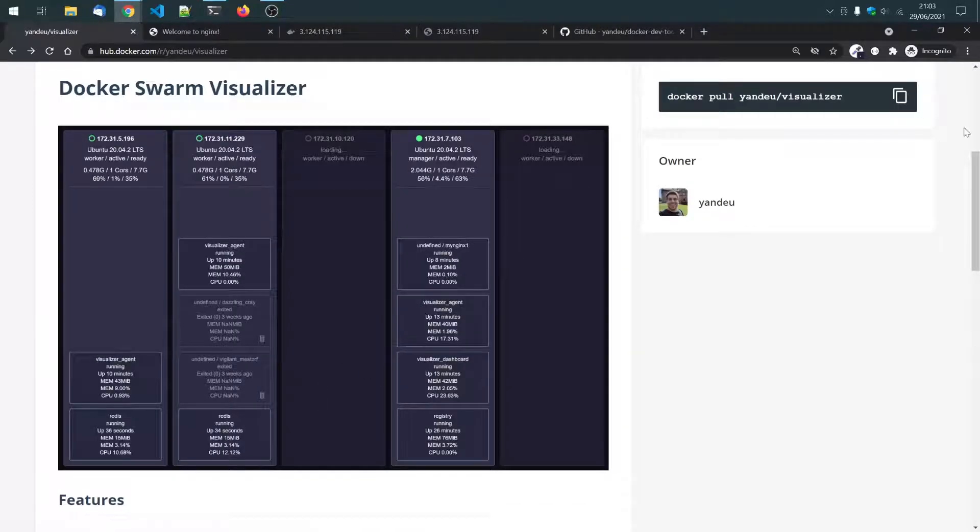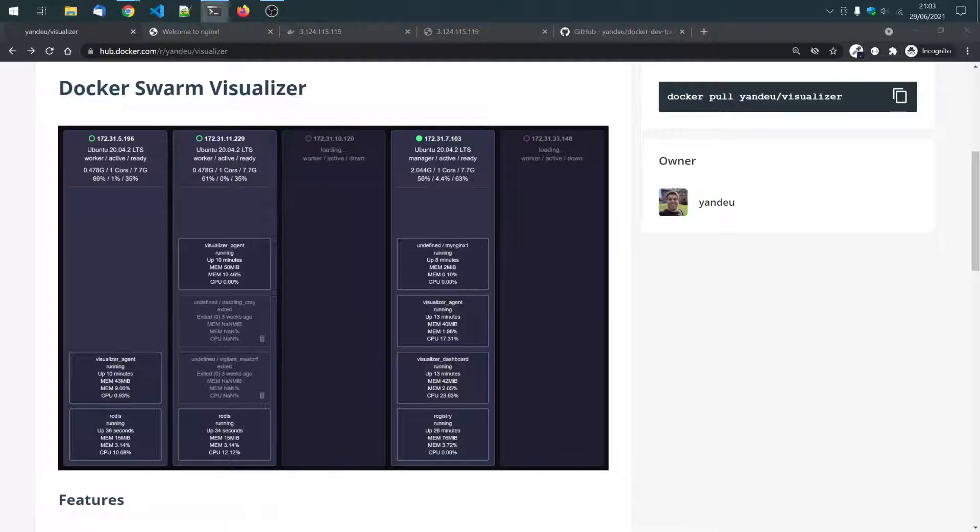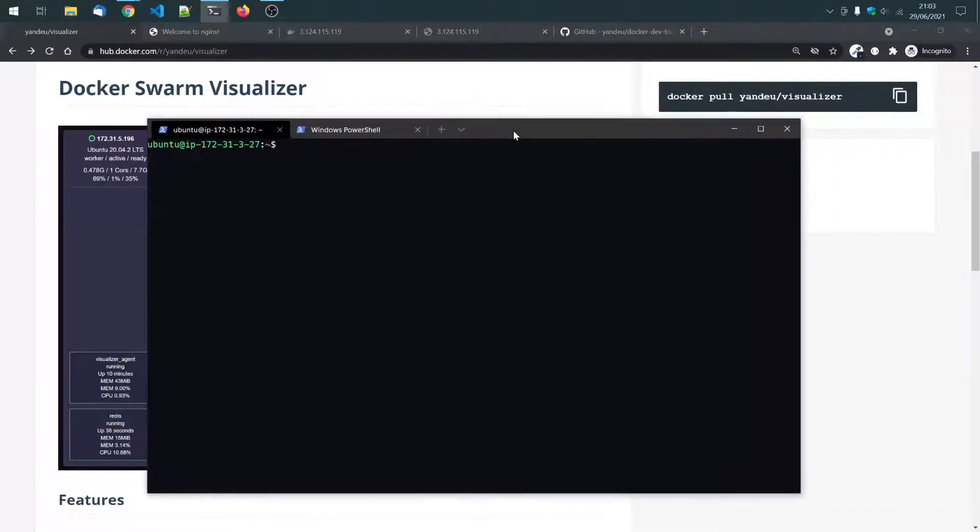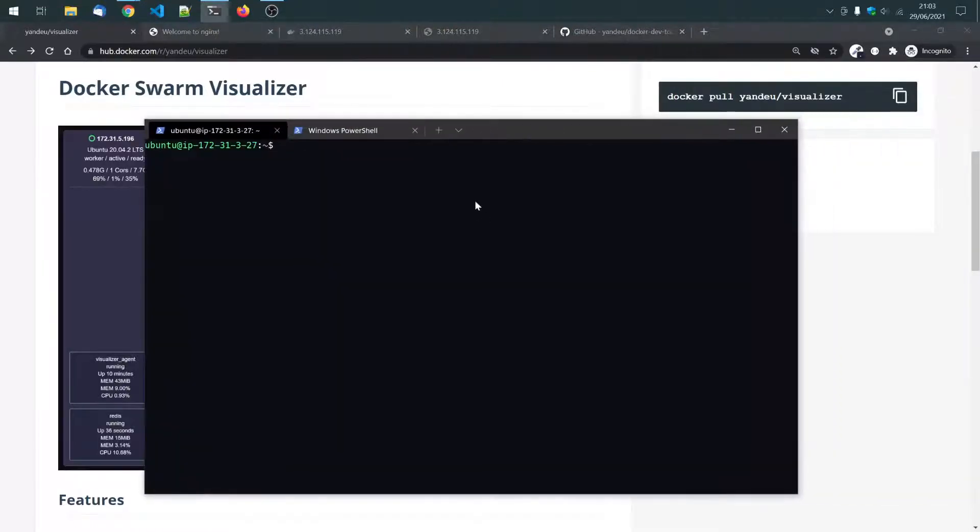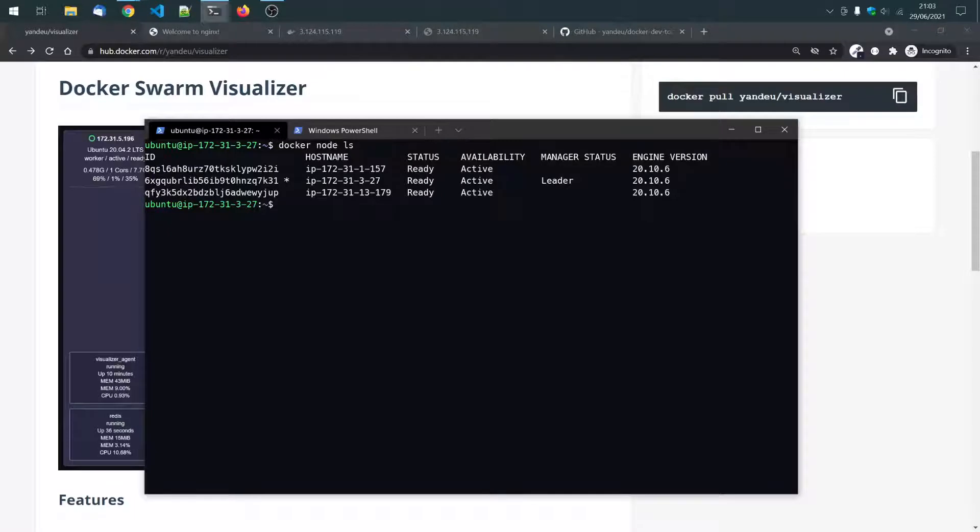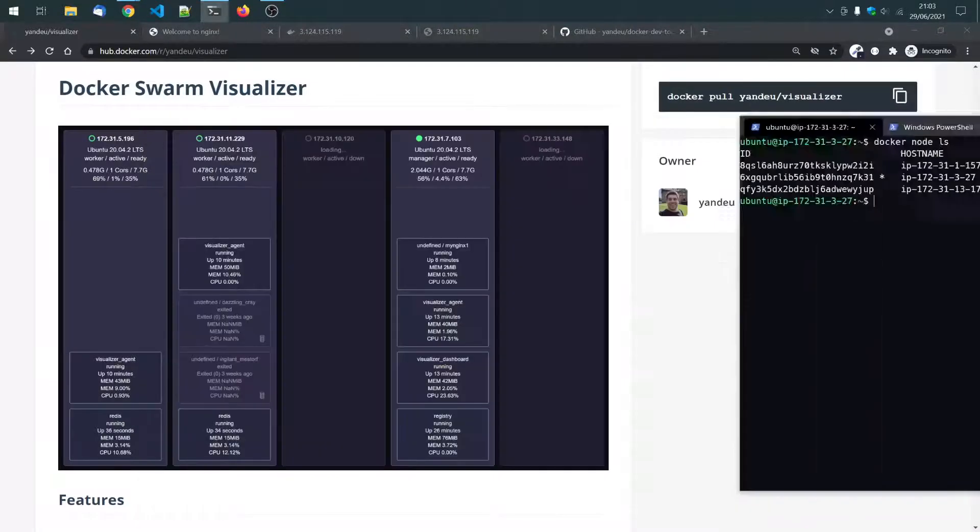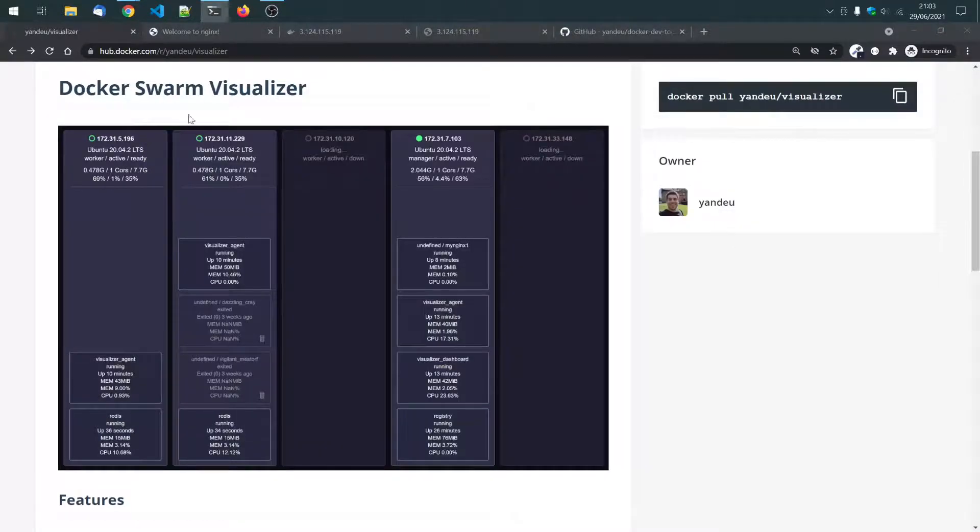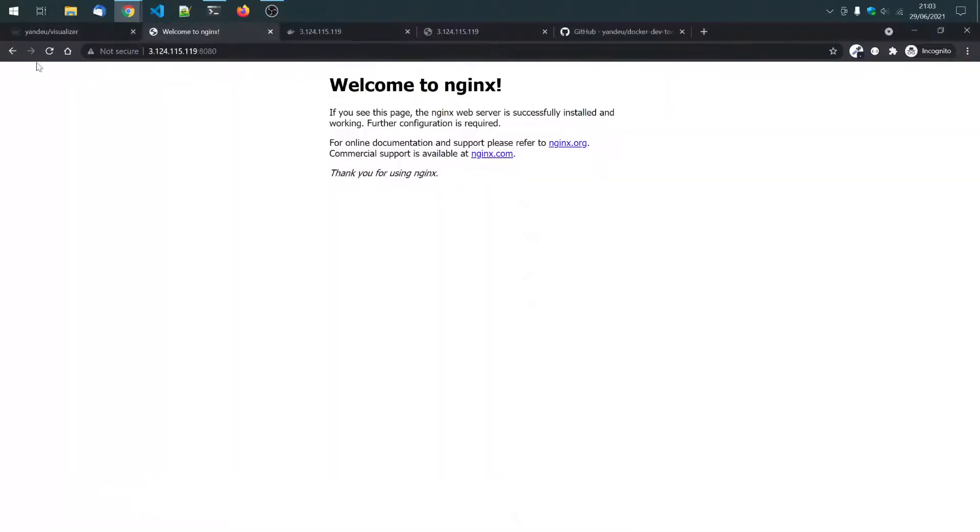So, I have connected to my manager node. I have a swarm of three nodes on the EC2 servers. And there is already a service running. It's the Nginx service here, just to demonstrate.